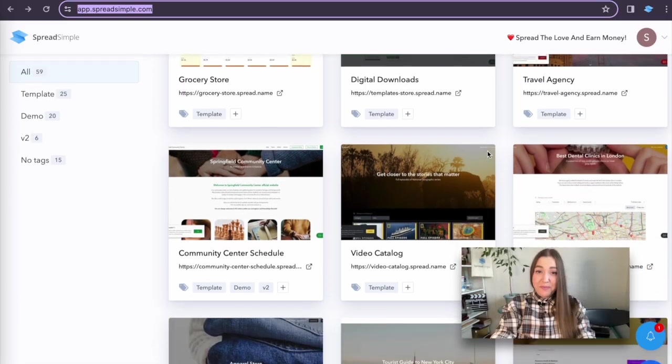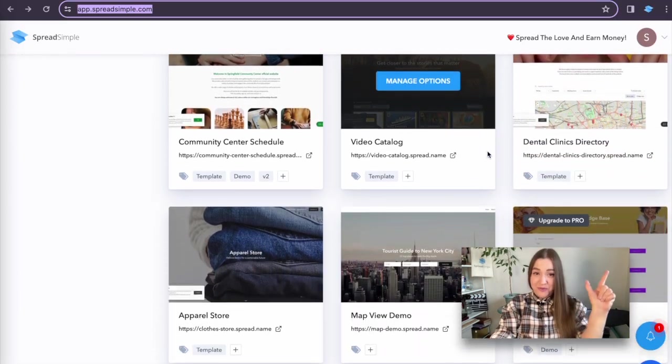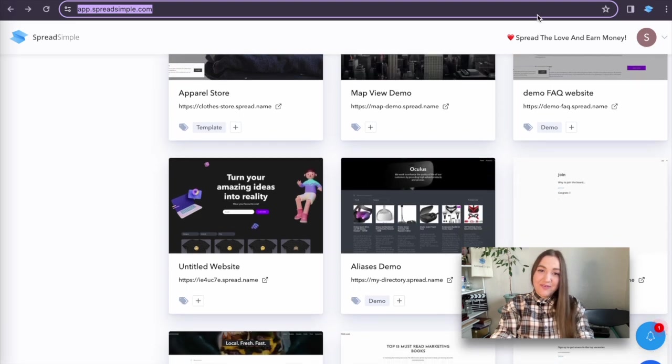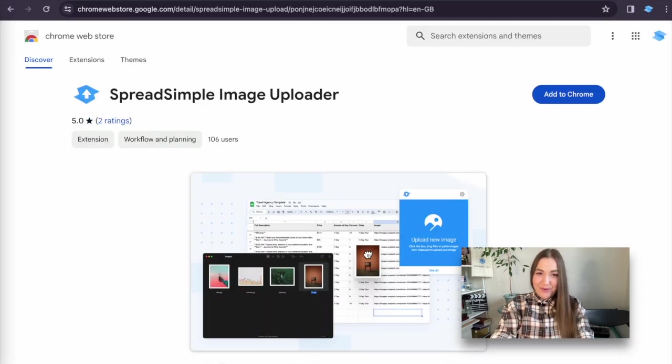For the magic to happen you will need two things, a Spreadsimple account and Google Chrome browser.